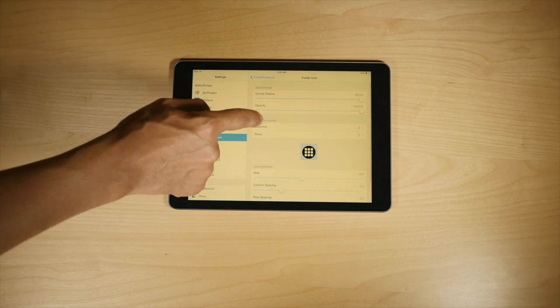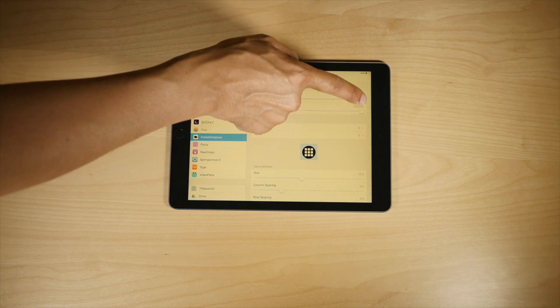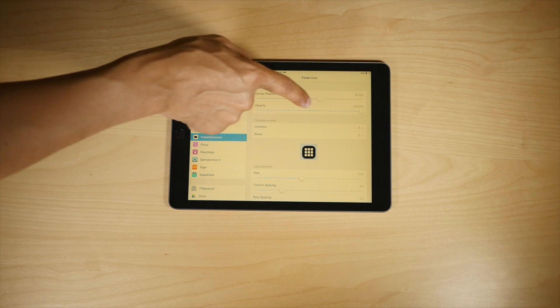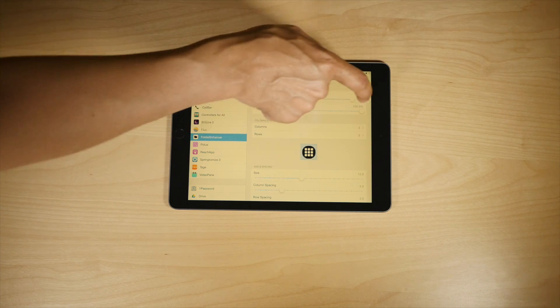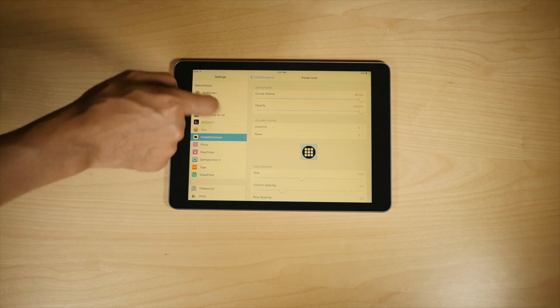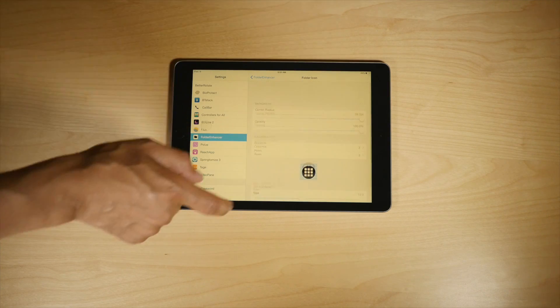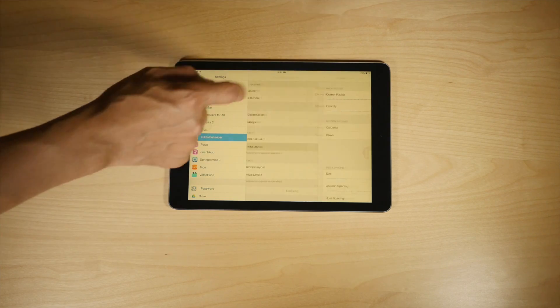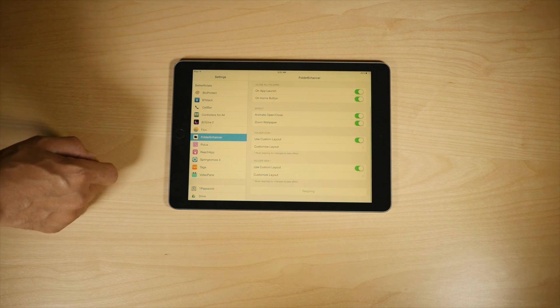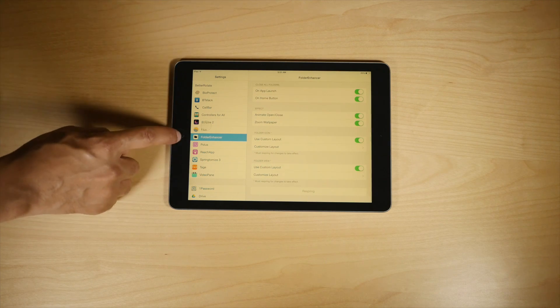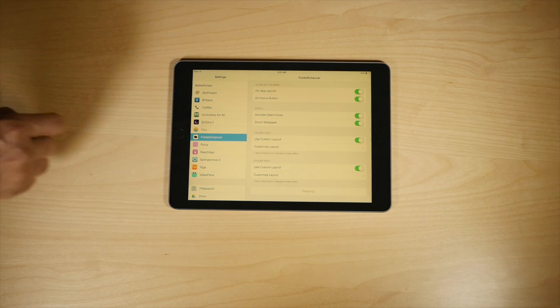You can change the folder layout, change the way the folders look, all that jazz. Lots of things you can do with Folder Enhancer. And again, highly recommend it for those of you on iPads.